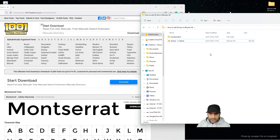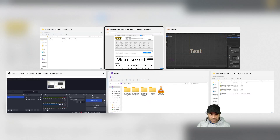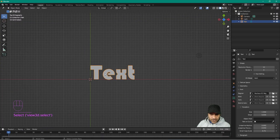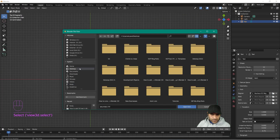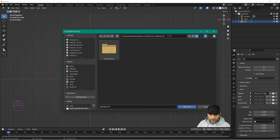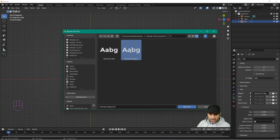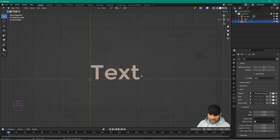Go back to Blender, click on the text, and go to the Open Folder. Navigate to the desktop, into the 3D text folder we just downloaded. Select Regular (or Bold) and click Open. Now we're using that font — you can download any font or use any font from your computer.